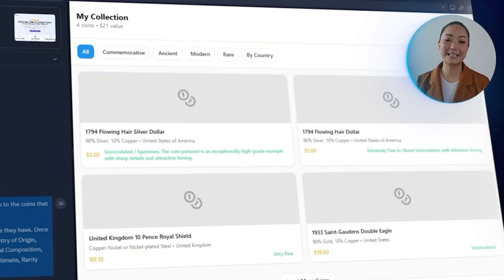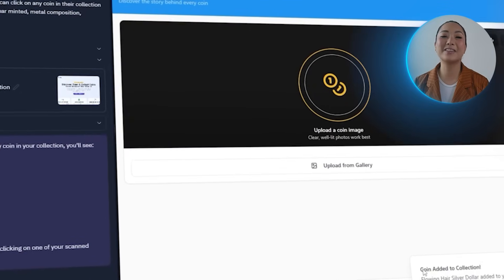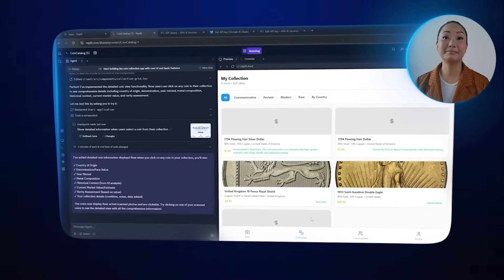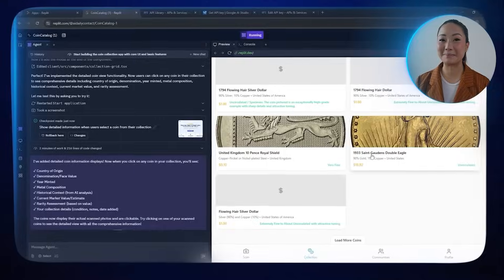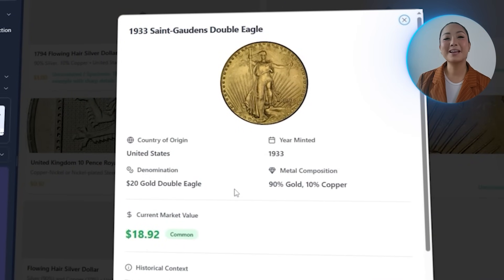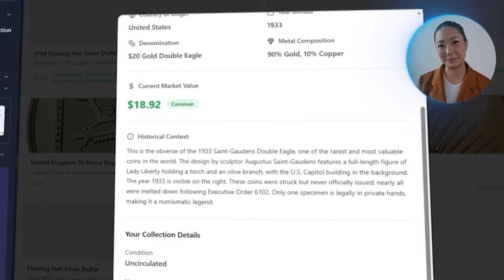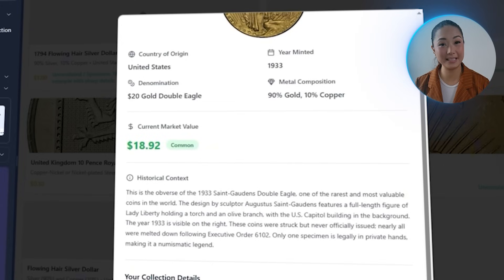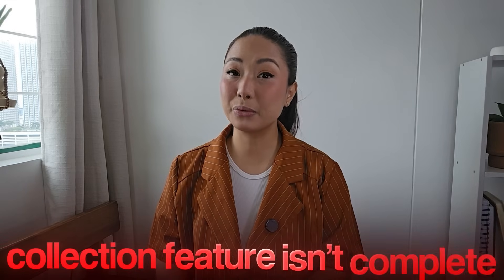The app now displays expanded details for each scanned coin, giving users a clearer picture of what's in their collection — it goes beyond just identification with real context behind each item. After uploading a photo, the coin gets added to the collection as usual, but this time clicking on it reveals more: country of origin, year minted, denomination, and other key info all neatly displayed. But a collection feature isn't complete without a way to clean things up — right now there's no delete option, so that's what we're adding next.